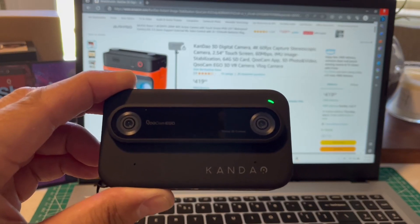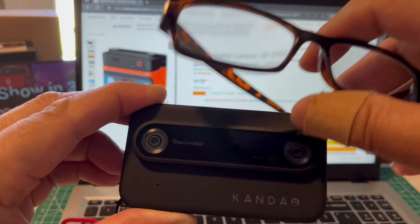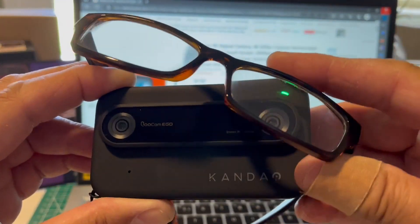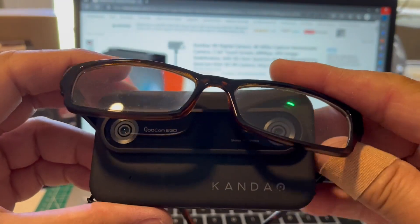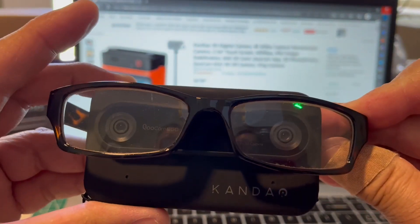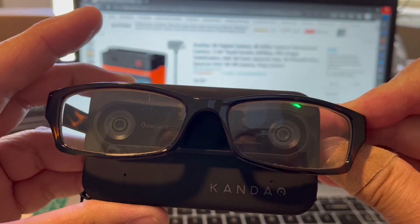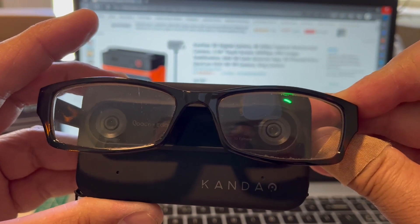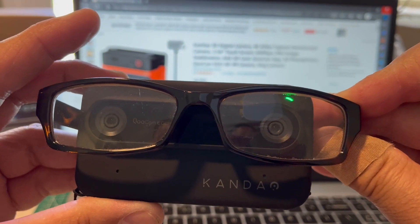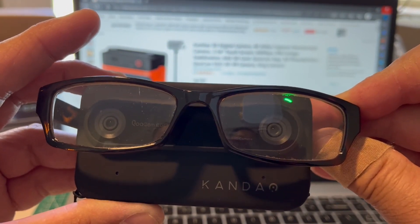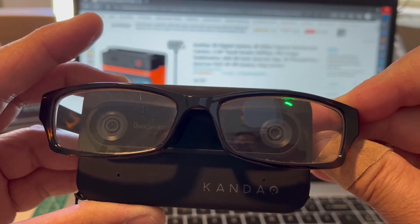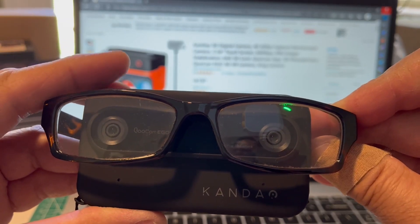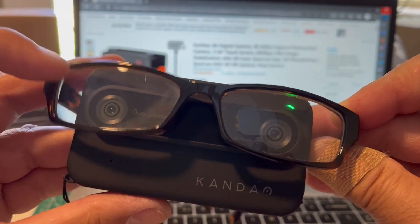I didn't measure my pupils, but here is some reading glasses. And holding them up to the lenses, they're pretty much right even where my pupils, my eyeballs would be looking at through the glasses.